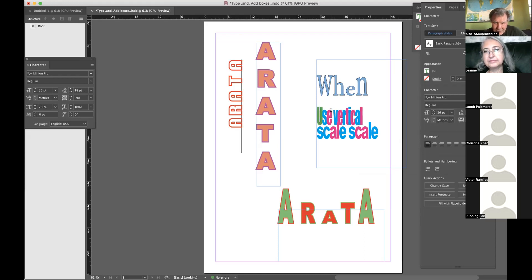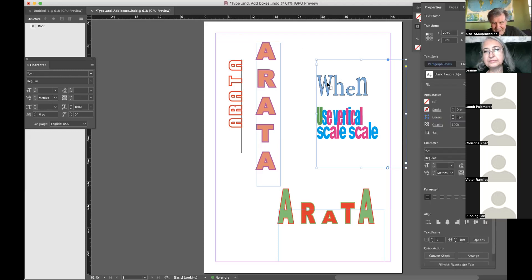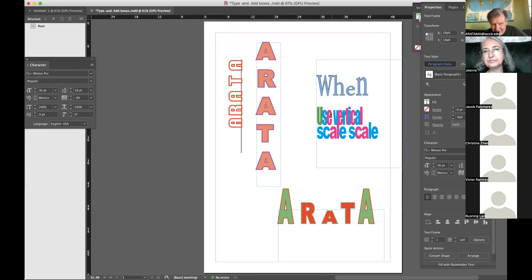My box is no longer selected so I can't get that content. Now it is — I'll take the S and the E.